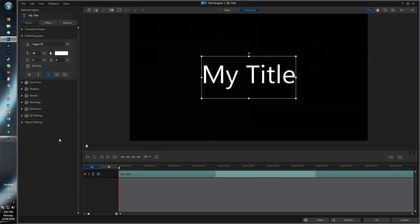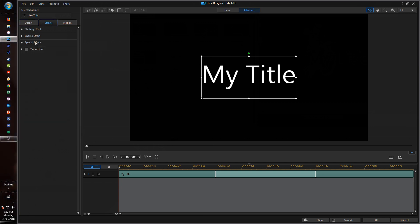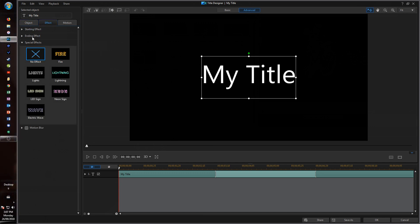The thing I wanted to show in the title designer that I thought was pretty cool: if you go up into effect, special effects, that is now here. That's new, and these are all new.